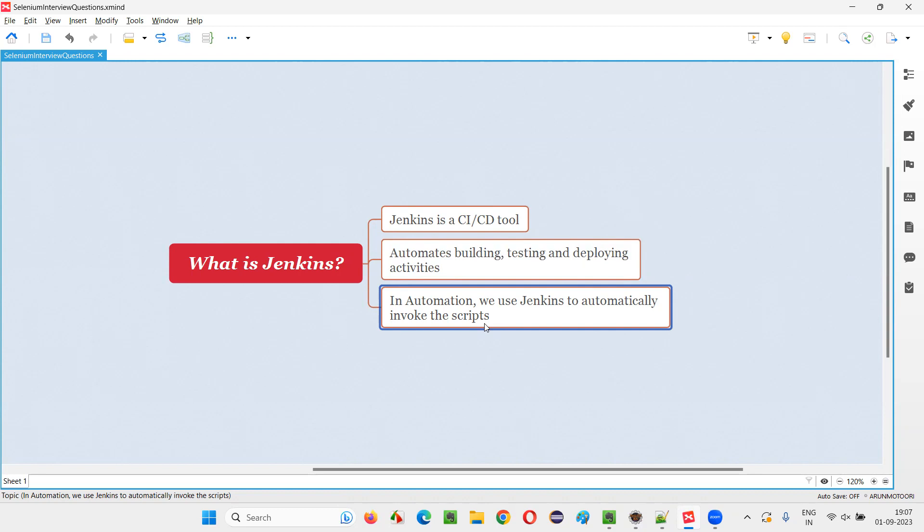It will run the latest automation scripts for every change. For developers also that is applicable for every change because developers are nowadays working in CICD kind of environment where daily they will not push the code at once. They can push the code multiple times, multiple developers, multiple check-ins they will do to the code. They will upload the code multiple times, the latest code.